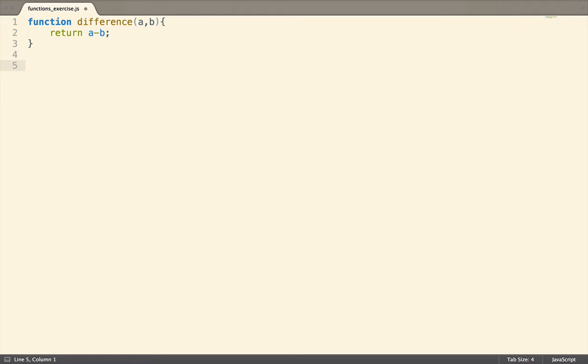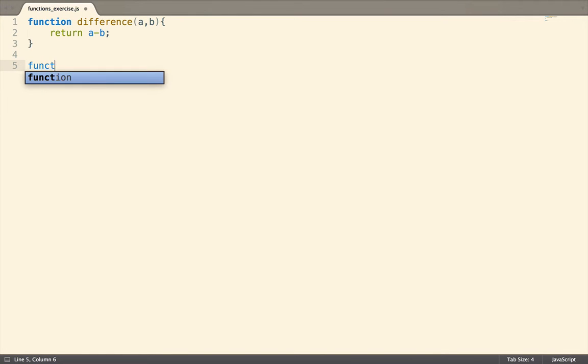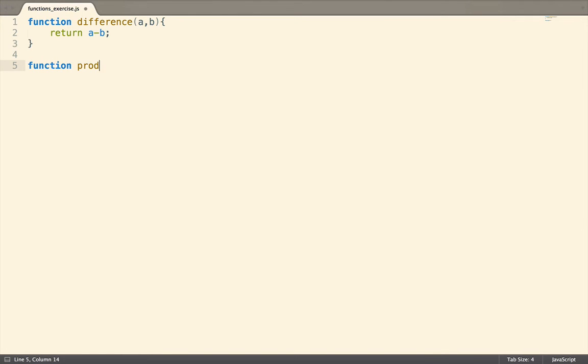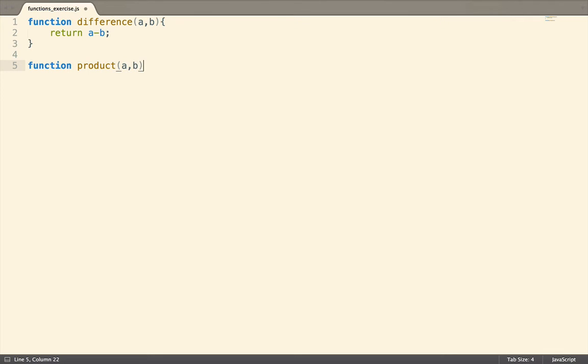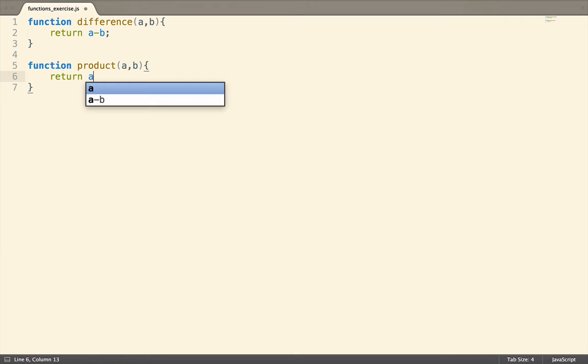Now let's move on to the product function. I'm going to write a function called product, which takes in two parameters. Let's name these parameters A and B. Remember, the names of these parameters do not matter, but we should strive to call them something understandable.